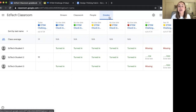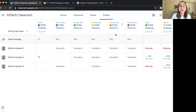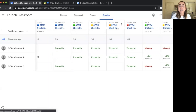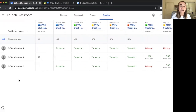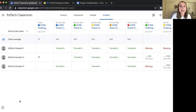Here are some key features of the gradebook section. At the top, you'll see the names of all the different activities. On the left-hand side, there's a list of all the different students. In my example class, I only have three students, but normally you'd see all your students listed down the left side, and all activities listed across the top.